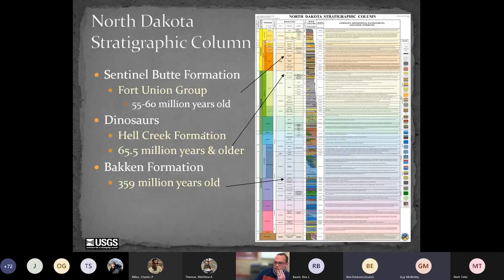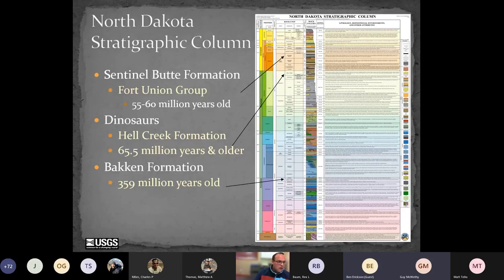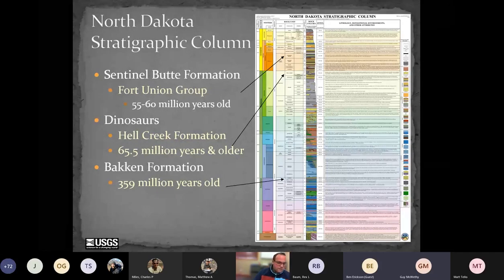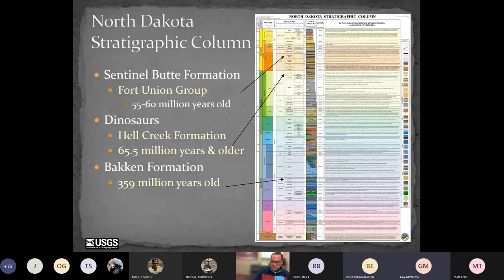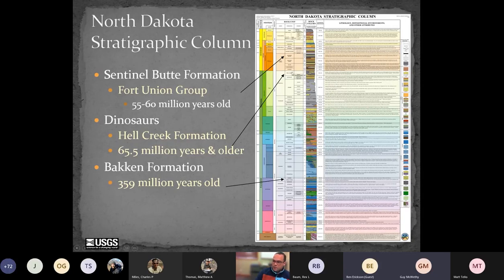Looking at the stratigraphic column: the Bakken formation is 359 million years old. Moving up, the Hell Creek formation at 65.5 million years old is well-known. North Dakota is also notable for paleontology — there are dinosaur bones throughout the state, including T-Rex just south of Bismarck, Hadrosaur in the northeast, Mosasaurs, and Triceratops. You can also see the KT boundary in outcrop in the southwest corner at Mud Buttes. The Fort Union Group, where many slope stability problems occur in the Badlands, represents sediments 55–60 million years old.